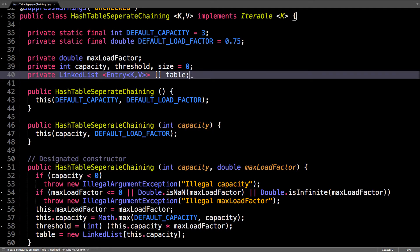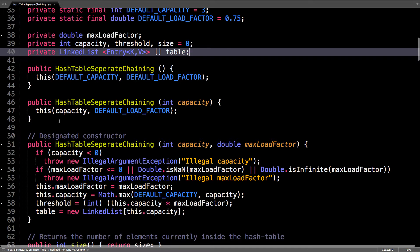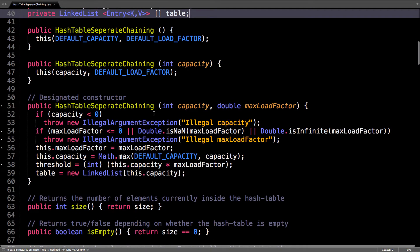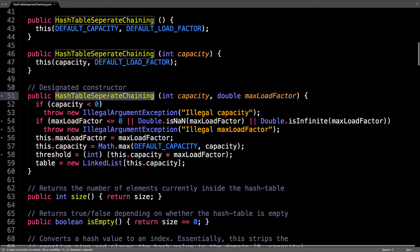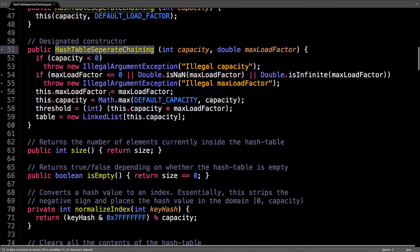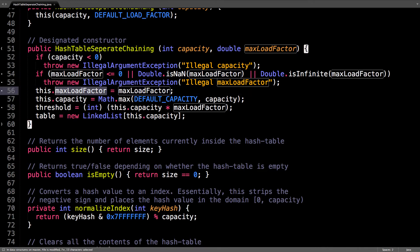Pretty simple. There's a few constructors so you can construct a hash table using the default settings with initial capacity or with the capacity and a max load factor. This is the designated constructor.